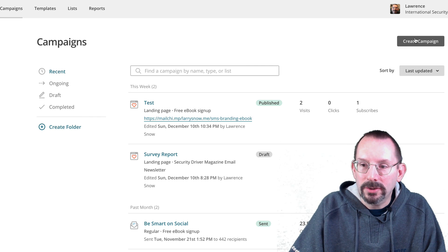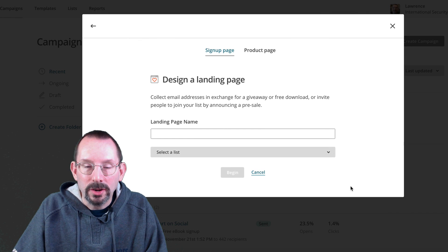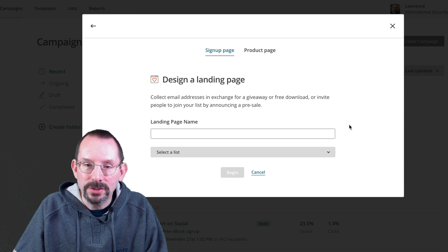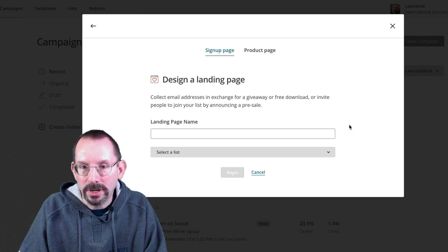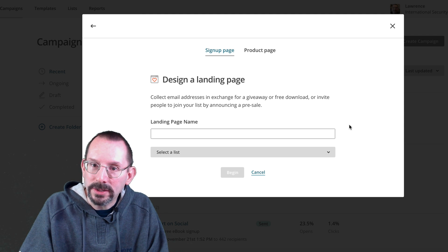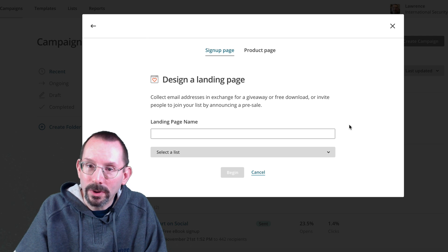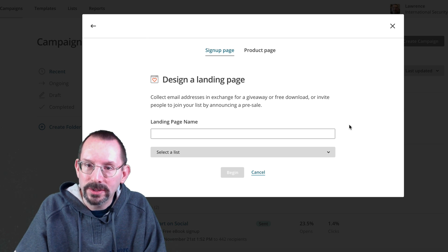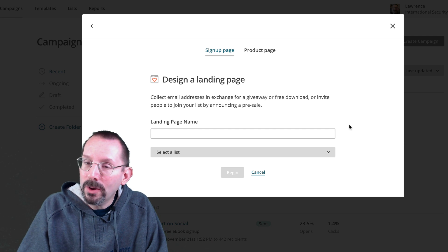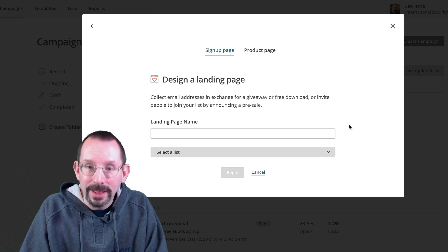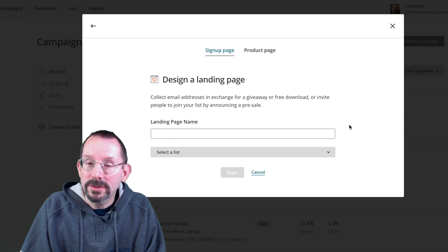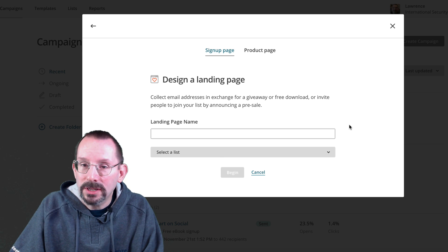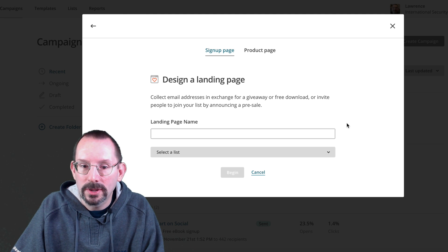So I'm going to click on create campaign. Now I'm going to click on create a landing page. Now there are two types of pages. There's a signup page, which is what I just showed you. And then there's a product page where you can actually add in a store product from a connected WooCommerce store. And I think there are other options as well for store products. And if you want to know how I connected my WooCommerce store to my MailChimp account, please let me know in the comments below because that helps me know that this is something that you want to know more about.